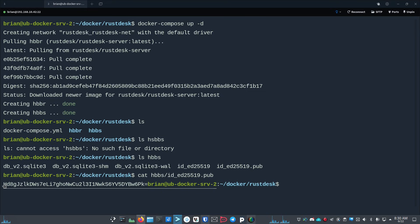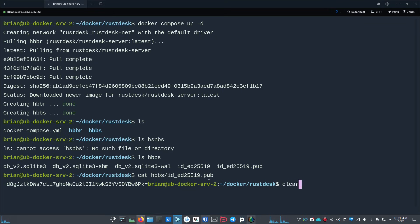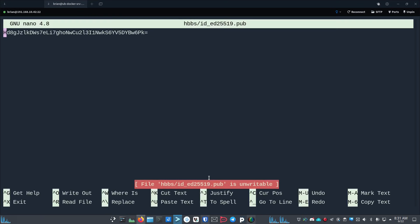You basically copy this entire key right here. It's kind of hard to do because it wants to be a link - it wants to be an email address for some reason. But you copy this, and if you need to you can just go into the file. So you can also just say, let's clear this, we'll do nano hbbs/id_ed25519.pub and now we can see the key and we can just copy this key out of here.